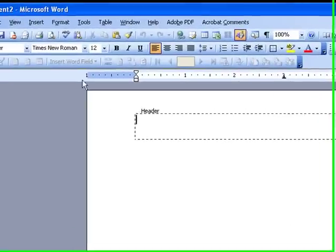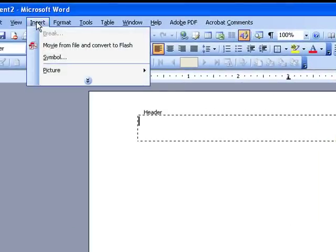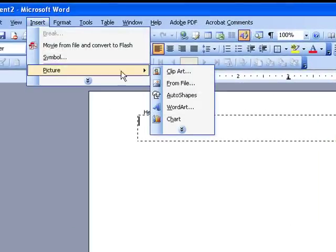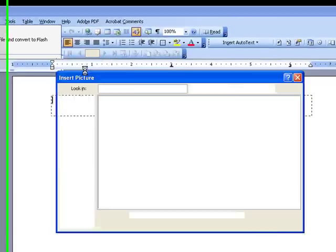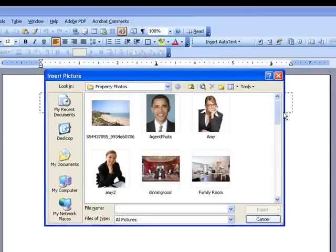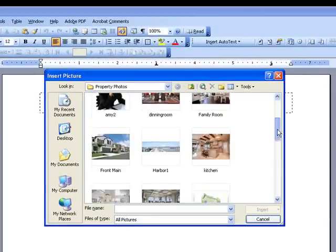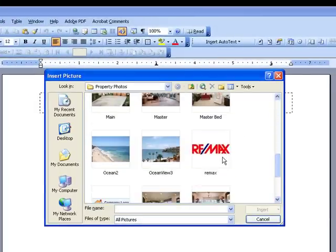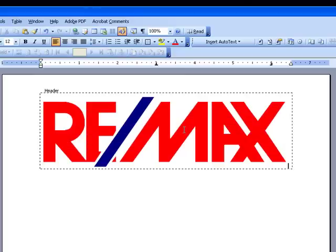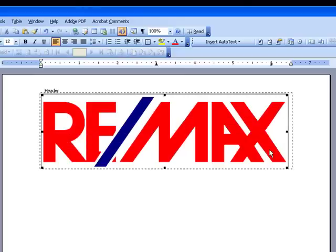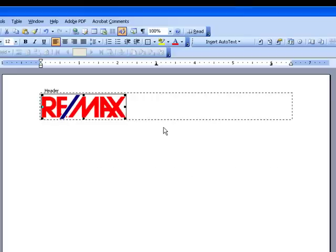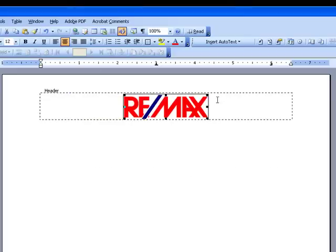Now we're going to add our logo first. Go ahead and go to Insert, Picture, From File. This will open up a window where you can go ahead on your computer, find your logo and select it. It might open up really big but it's okay — you just resize it, and then rearrange it in the middle.